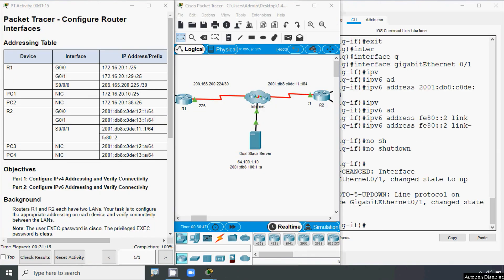In this video we discussed CCNA version 7 Packet Tracer activity: configure router interfaces. Now dear friends, if you have any doubts or suggestions, please comment below. Also, if you like our video, give a thumbs up and share with all your friends. Don't forget to visit our website. Stay tuned and we will meet again with the next video. Thank you.